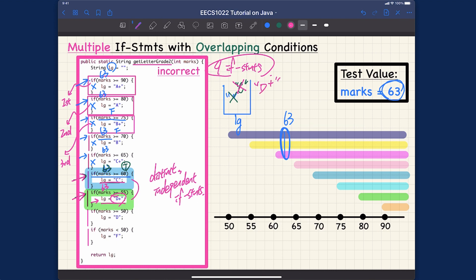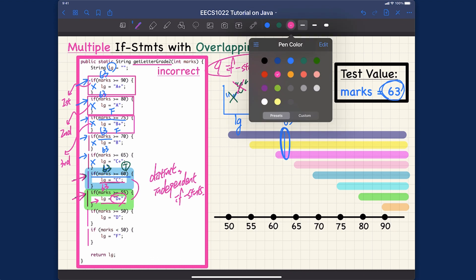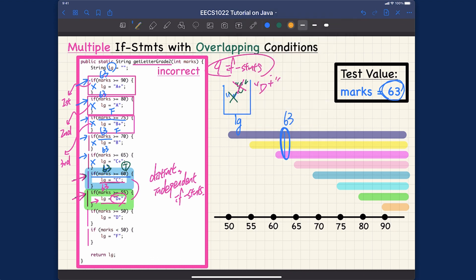Let's complete the trace. We also evaluate the next if statement — 63 greater than or equal to 50 is also true, so we execute that and change the letter grade to 'D'. Finally, 63 less than 50 is false, so we don't override it to 'F'. But eventually, what we get is letter grade 'D', which is incorrect.